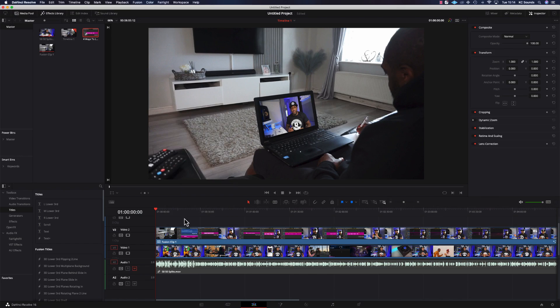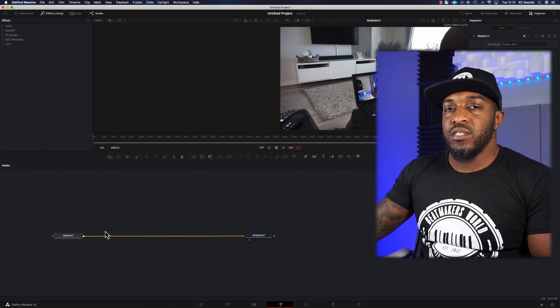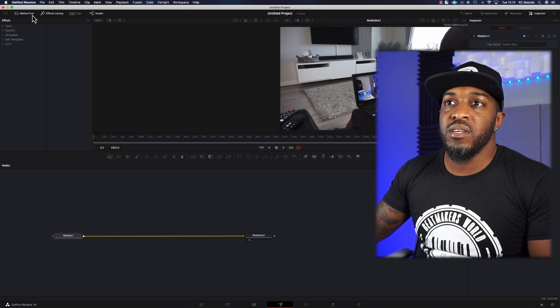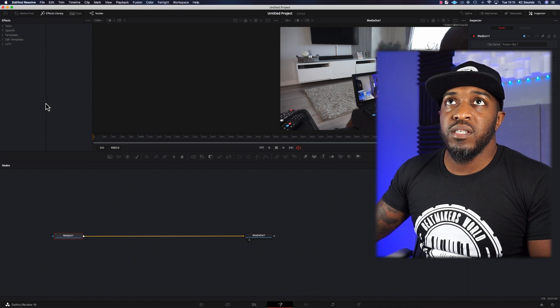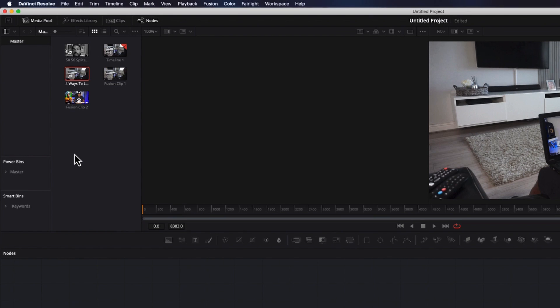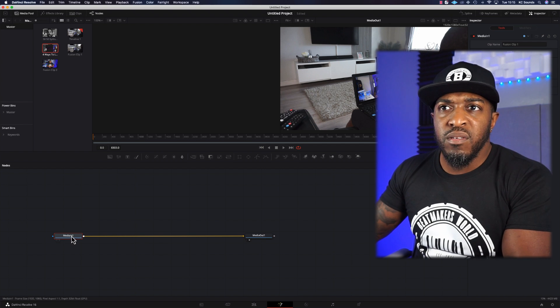So we're going to change both video clips to a new fusion clip. Right-click, new fusion clip, and then we're going to go to Fusion. We're going to drop our two clips onto the fusion window and click onto the media pool.